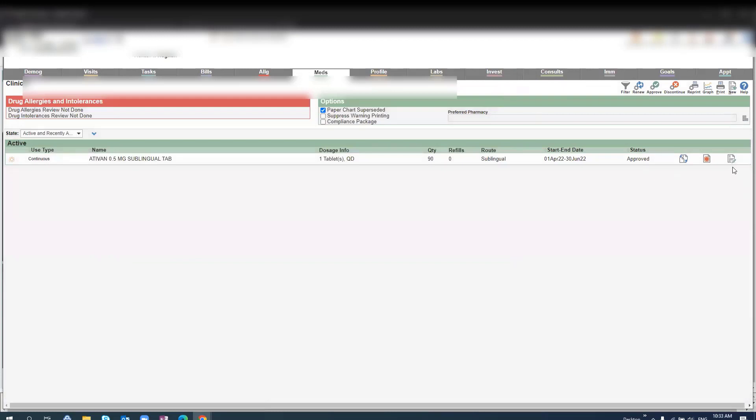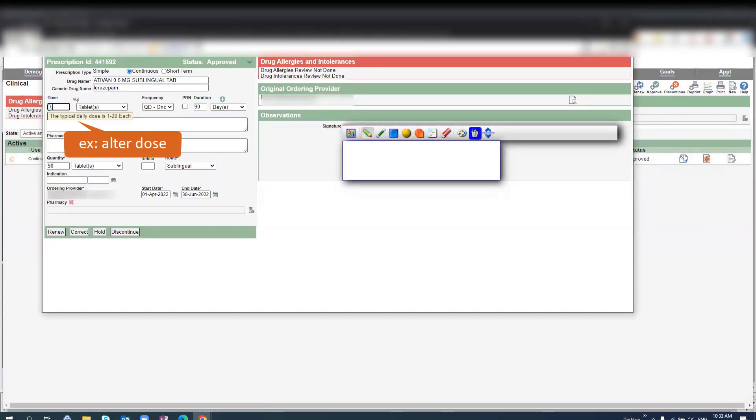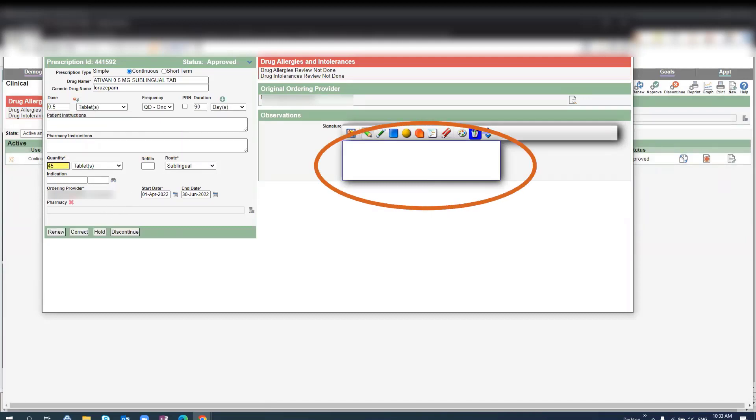Another option is to edit an existing prescription. Click edit, fill in the relevant fields, and then again you will sign, renew, and save.